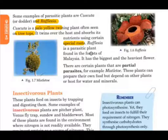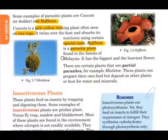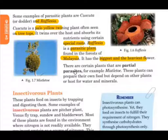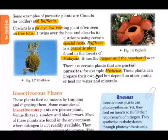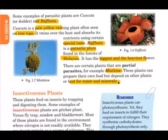Rafflesia is a parasitic plant found in the forests of Malaysia. It is the biggest and heaviest flower. Certain plants are partially parasites — for example, Mistletoe. These plants can prepare their own food but depend on other plants or host for water and minerals.